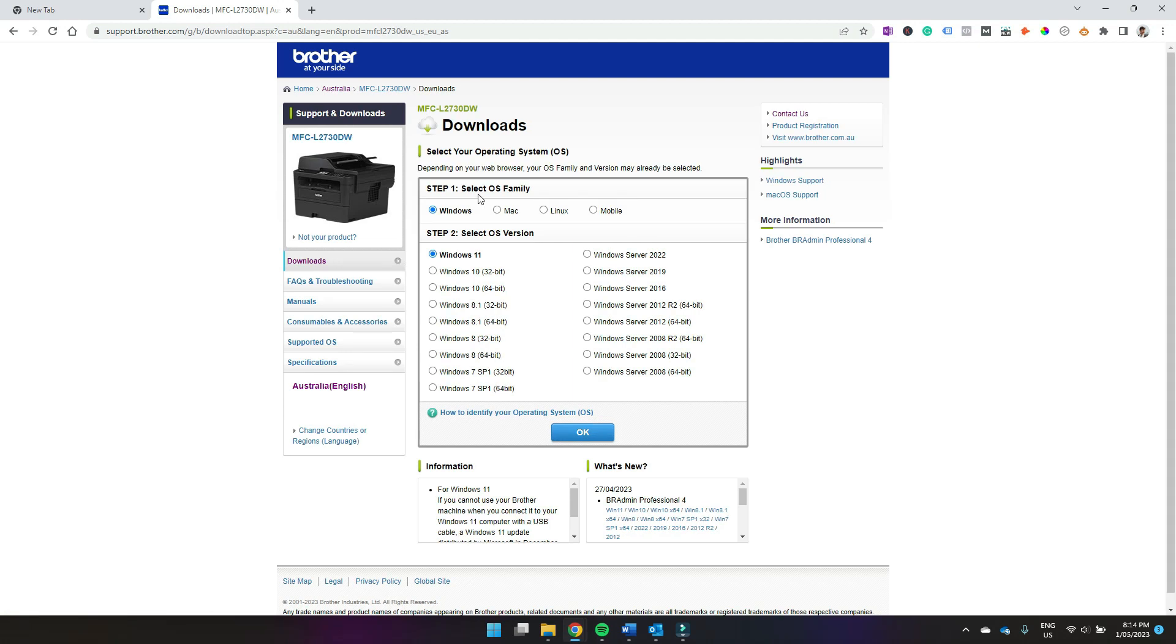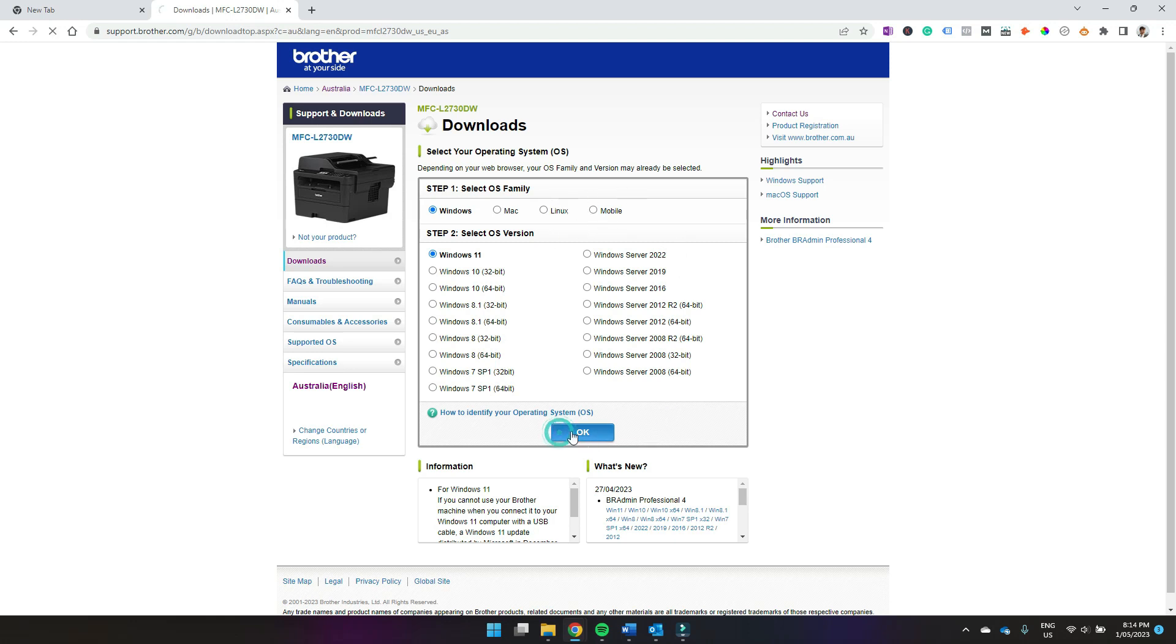You then need to select your computer operating system and the version of that operating system. So I'm using Windows and I'm using Windows 11, but you can select Mac or Linux or mobile if any of those are relevant. Then select OK.